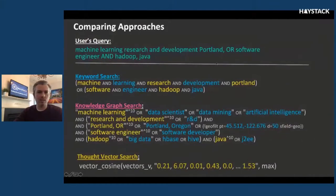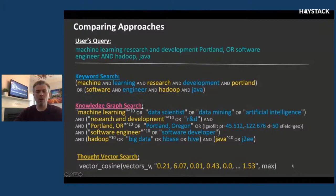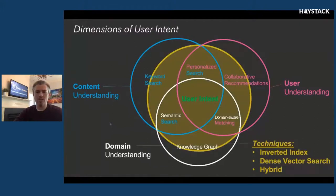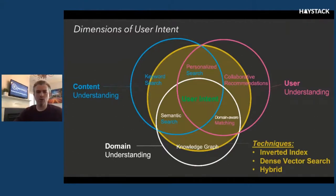If you think of this as different approaches: a query like 'machine learning research and development, Portland Oregon, software engineer, YouTube, Java' — traditional keyword search would represent it one way, a knowledge graph based query might expand that based on relationships it understands, and a thought vector would ultimately map the entire query into a vector of meaning and probabilistically find results. When solving search problems, our ultimate goal is to understand user intent, which means understanding our content, our users, and our domain. Knowledge graphs and keyword search are key ways we do that. Dense vector search is not a new dimension but essentially a technique — we can use the inverted index to match on tokens, dense vector search to score and match based upon high scores, or a hybrid approach combining both.